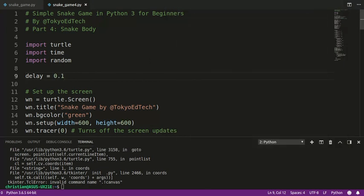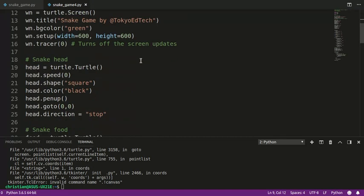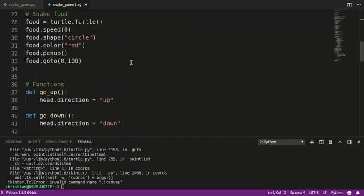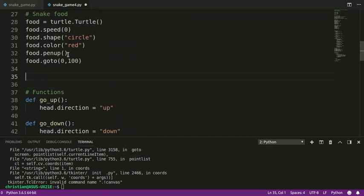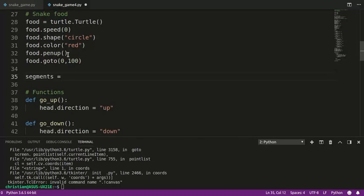We need to make our snake body. This is actually pretty complicated because we're not adding just one object, we're adding multiple objects that can grow and grow. I'm going to create something called a list. I'm going to call that list segments because the body has segments. When we start the game, there are no segments. The snake just has a head.